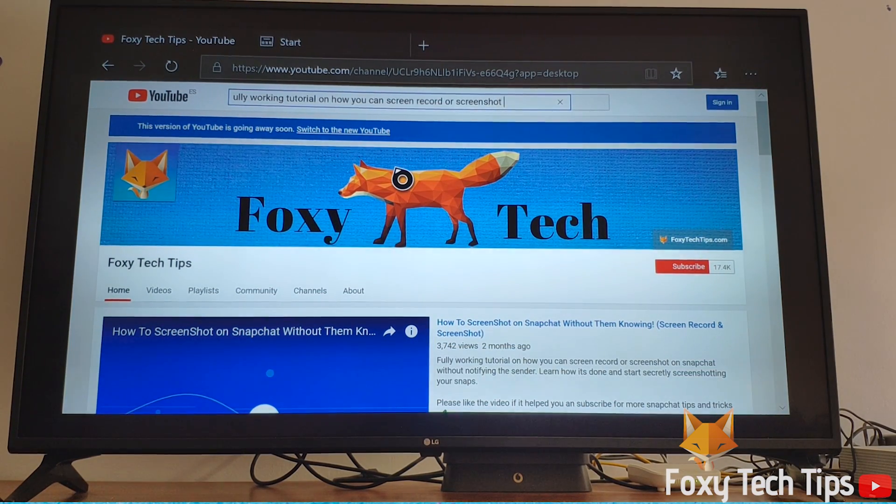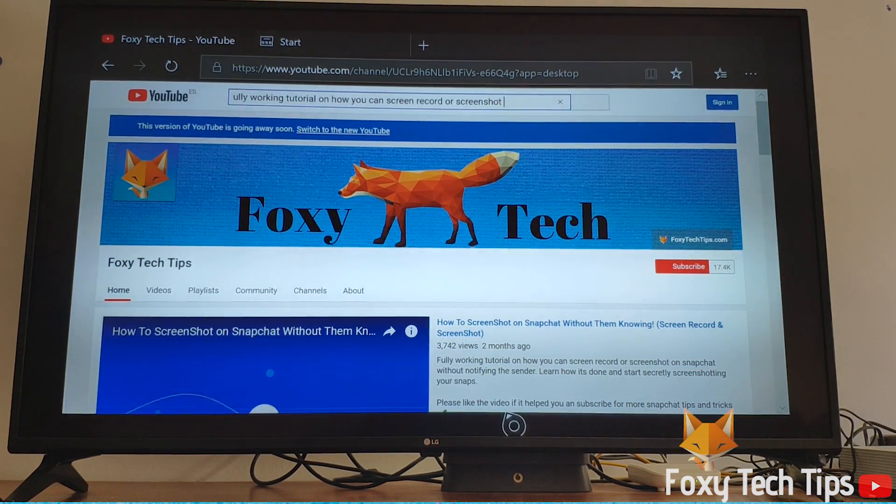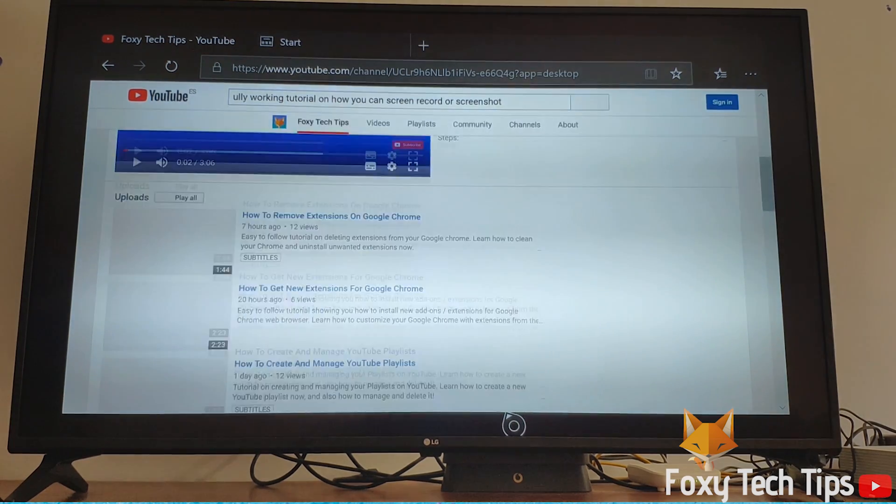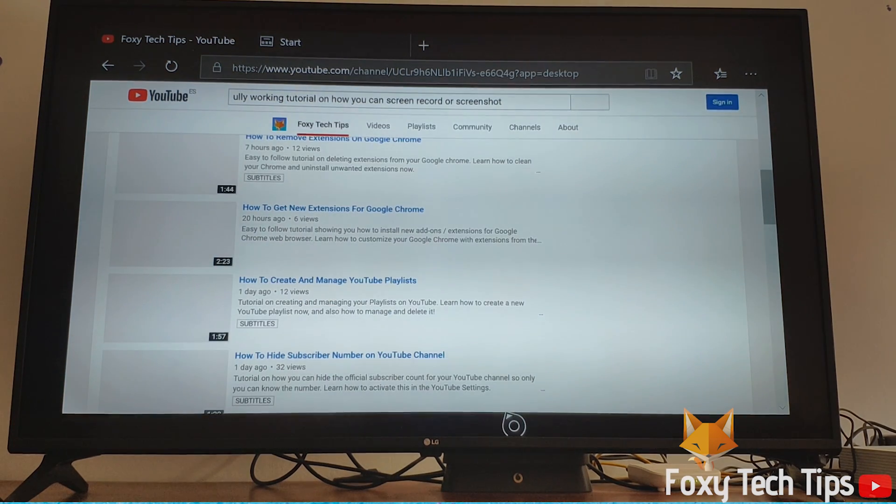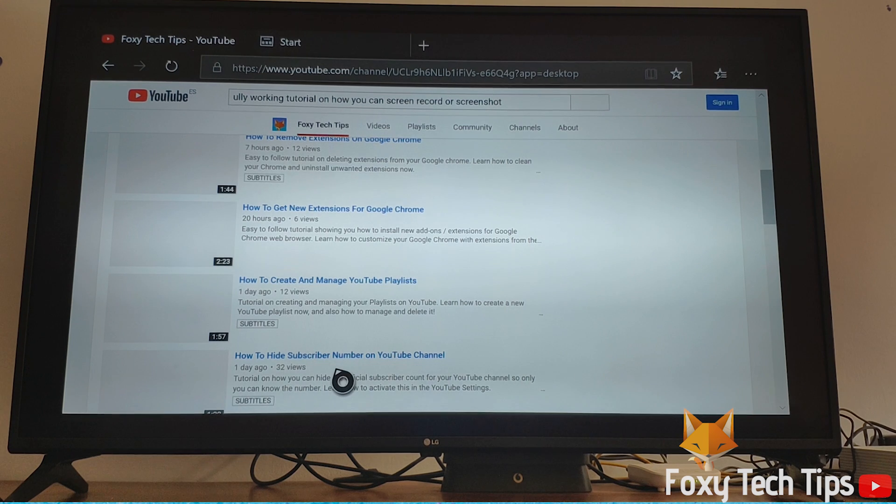And that draws an end to this tutorial. Please like the video if you found it helpful and subscribe to Foxy Tech Tips for more Xbox tips and tricks.